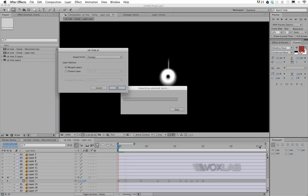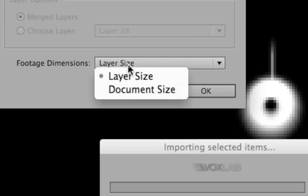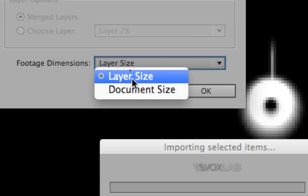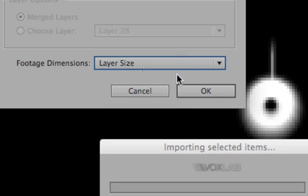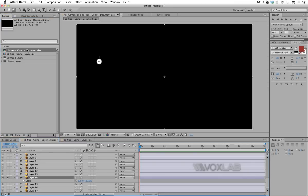If you choose Composition, which means every layer goes individually, you have two options: one is document size, the other one is layer size. The one that we are looking for is actually layer size. Just a quick overview—since I've opened both of them, you will notice that if I import with document size, each individual object will actually be very far from the anchor point unless the object is right in the middle of the screen.